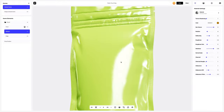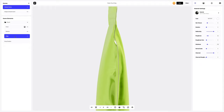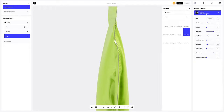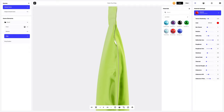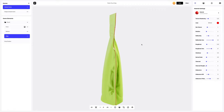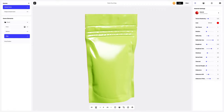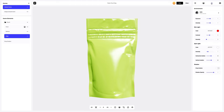Let's go to the edges layer and change the material as well. Great, we've set up all the materials. Next, we go to the environment tab to update the lighting for the pouch bag.